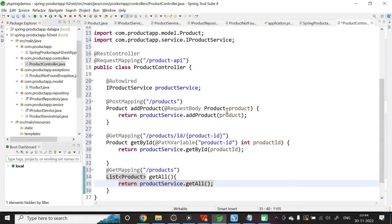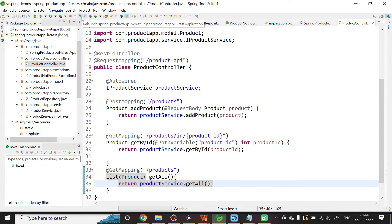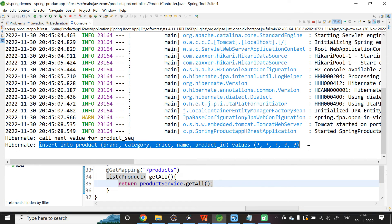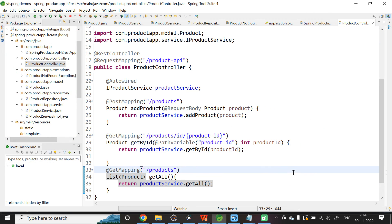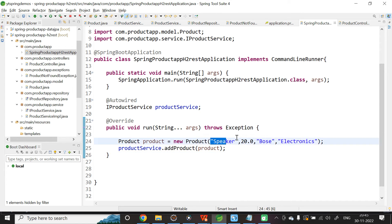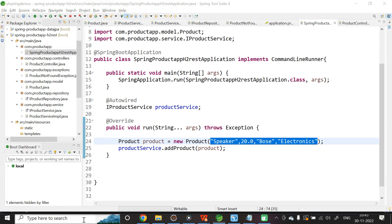The controller is ready. Relaunch the application. You will see one more insert statement in the logs because on startup, the main class still calls addProduct. That is fine. Now let us test the application using Postman.